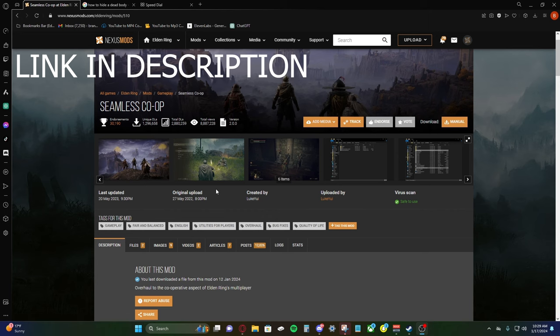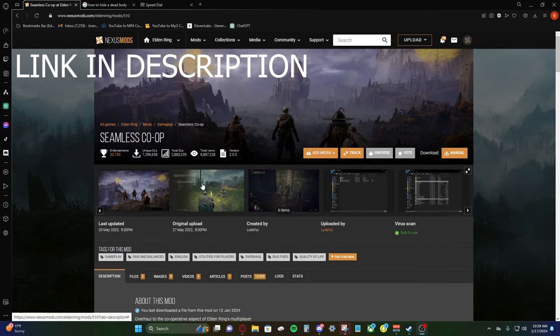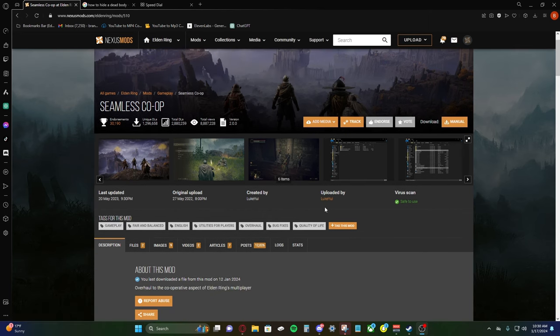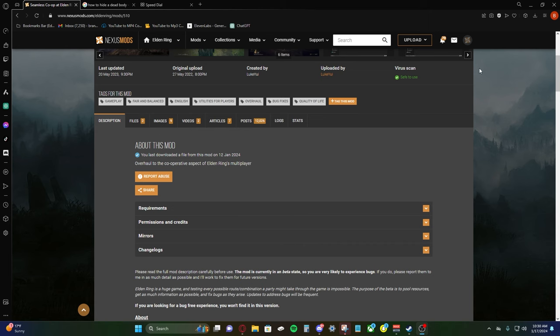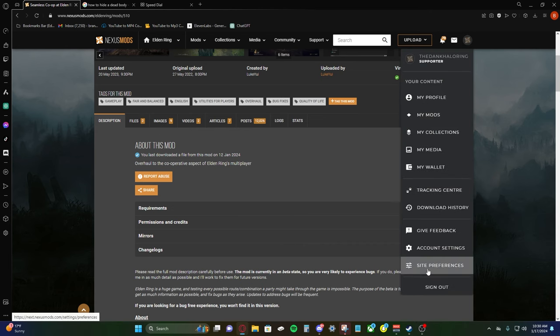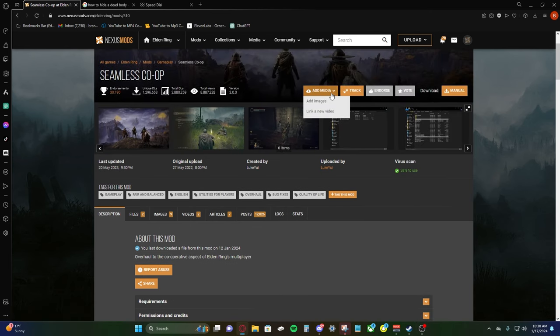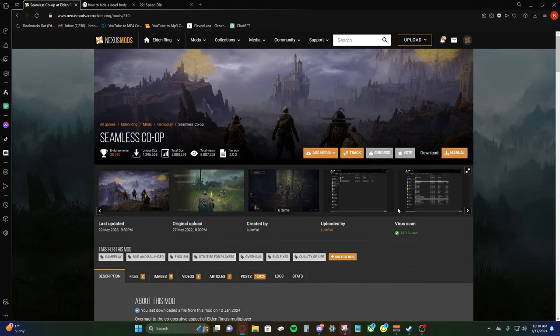So first things first, we're going to step over to Nexus Mods. It's by Luke Yui. Thank you for this awesome mod. Make sure before you download this, make sure you make an account on Nexus Mods or else you will not be able to download it.